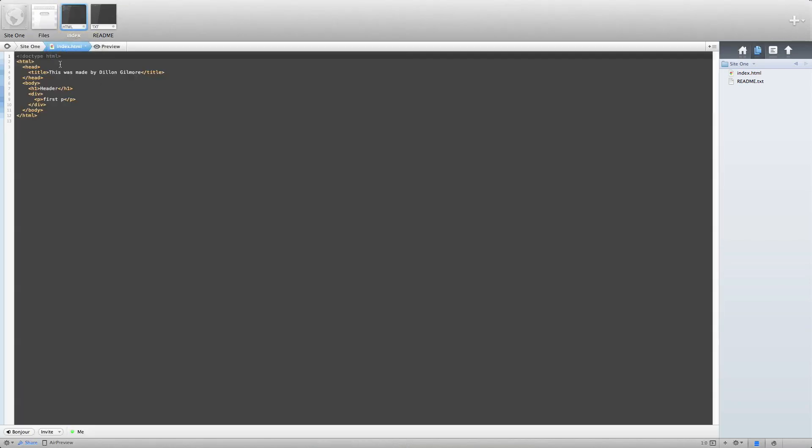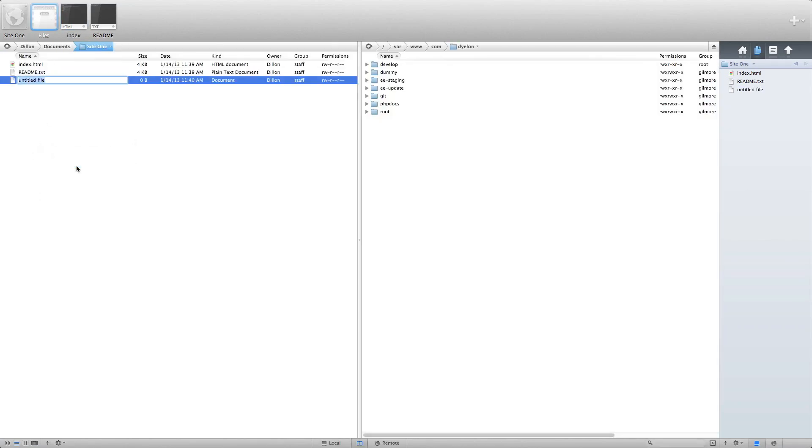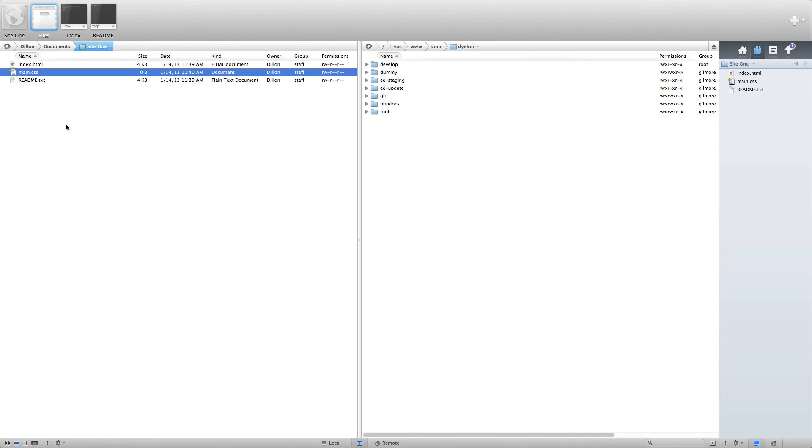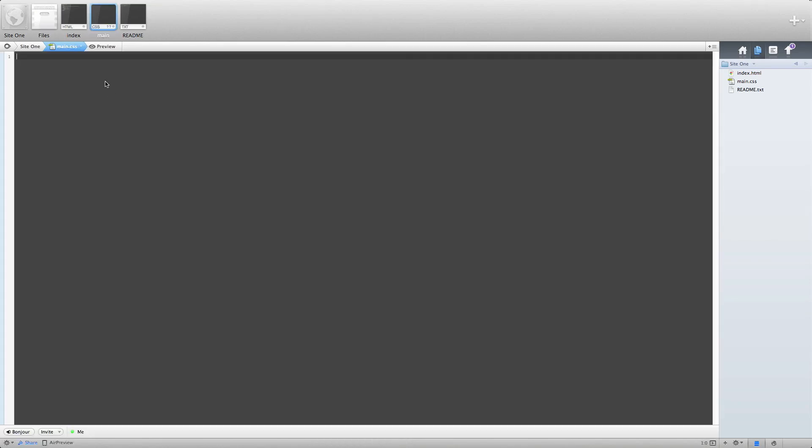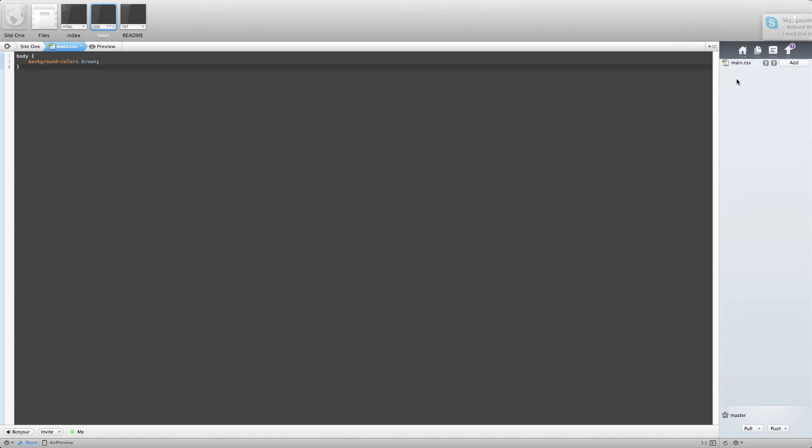Let's say we want to add a file. You create your file. Let's call it main CSS. I'm going to add some styles here. I'm going to save the file. And if you go to the SCM tab, you'll see that main CSS is now on this side. You don't have to do anything yet.